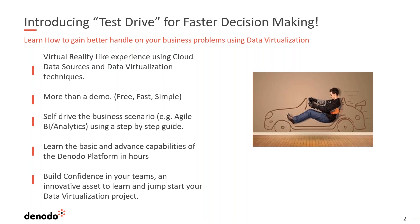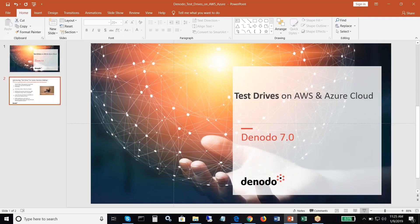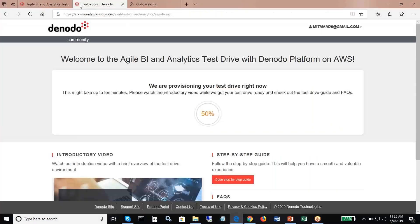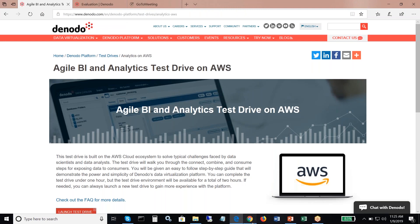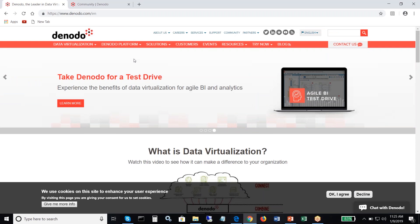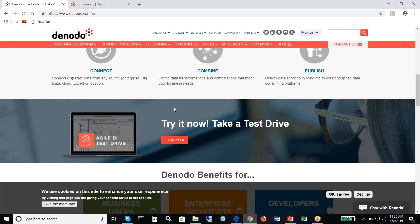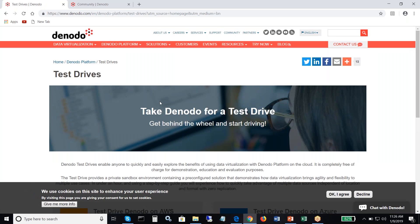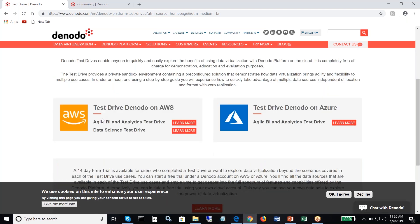Let me show you how to get started. To get started, you would go to Denodo.com. You could also do a quick Google search for Denodo test drives. On the main web page, you'll see a banner that talks about taking a test drive. You click on 'Learn More' and it takes you to the landing page for the test drives. As you scroll through the landing page, you'll see there are different types of test drives available for AWS and Azure cloud platforms.